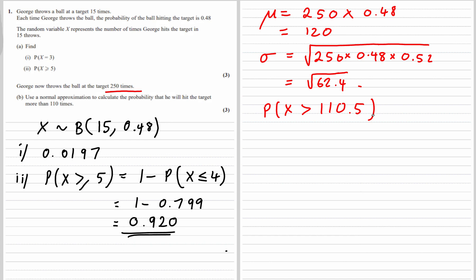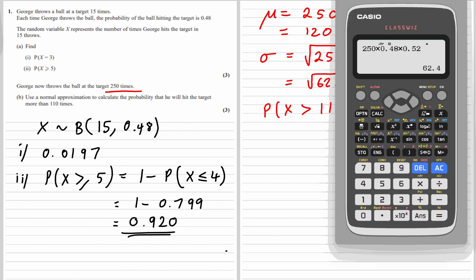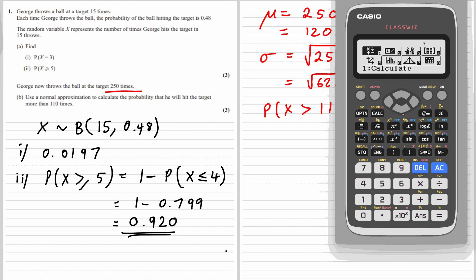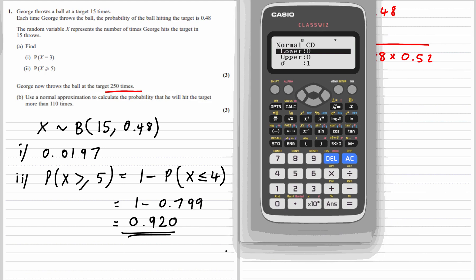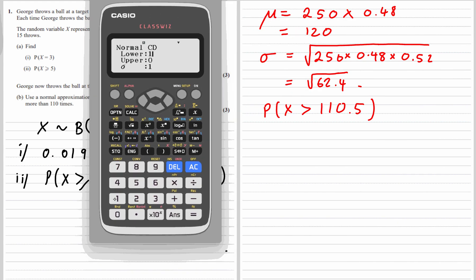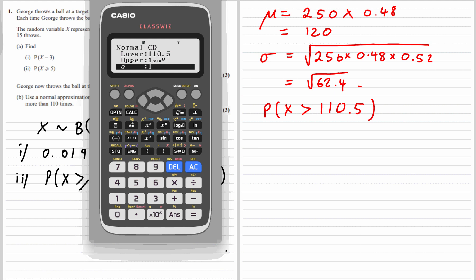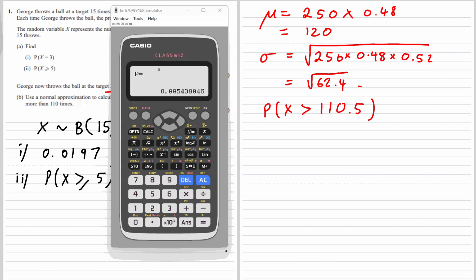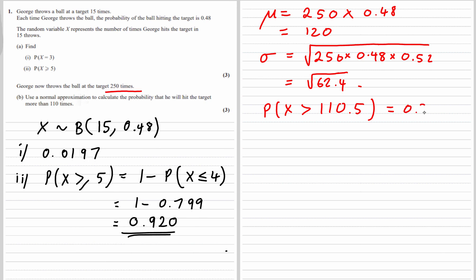So we've got our n, our mean, and our standard deviation. Let's use our normal distribution — menu, distributions, number 7, normal cumulative, number 7. So the lower is 110.5. The upper — we want to go as far as possible, so just put in a really, really big number. The standard deviation is square root of 62.4, the mean is 120. So we've got a probability of 0.885.